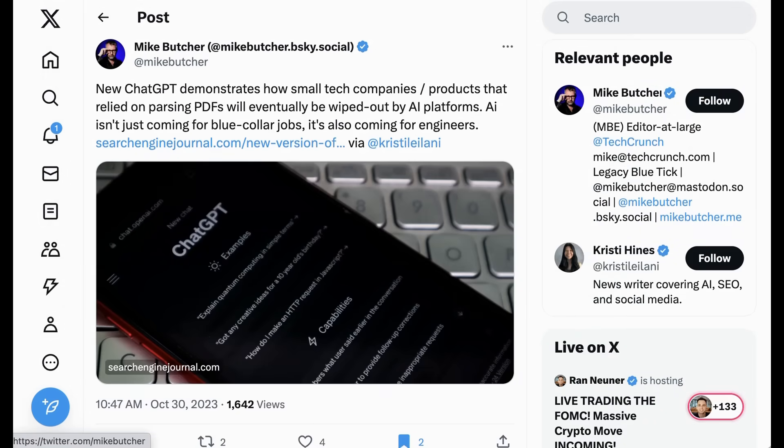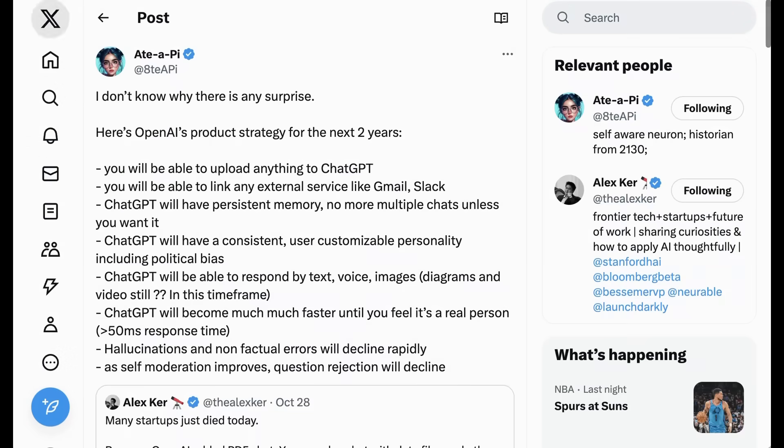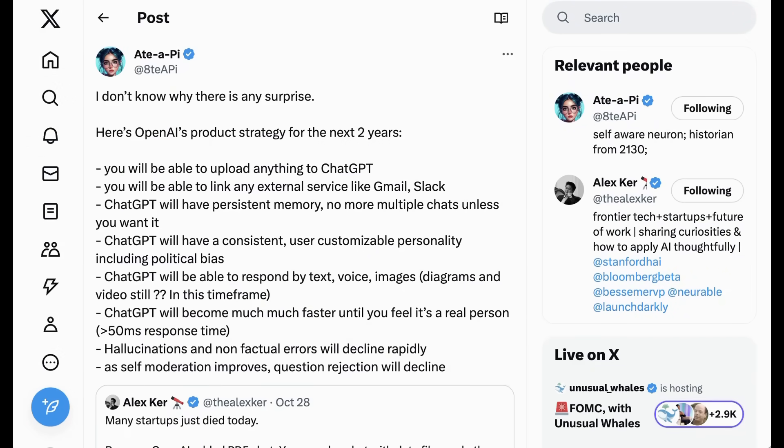Mike Butcher from TechCrunch wrote, New ChatGPT demonstrates how small tech companies and products that relied on parsing PDFs will eventually be wiped out by AI platforms. AI isn't just coming for blue-collar jobs, it's also coming for engineers. Now, my note is that actually I think it's coming more for engineers than blue-collar jobs, but that's the subject of a different show as well. Now, there are two analyses that I wanted to share in completion because I think they do a really good job of summarizing and putting into context these moves in a bigger way.